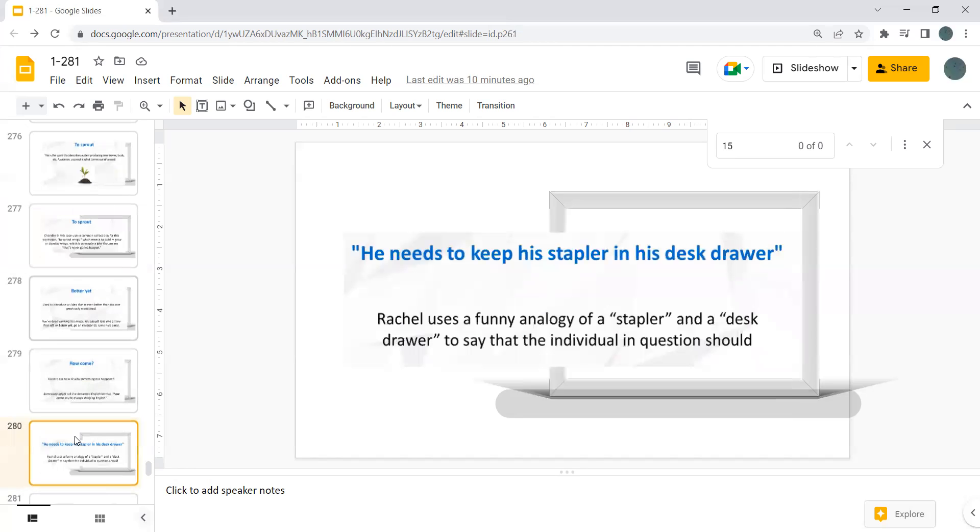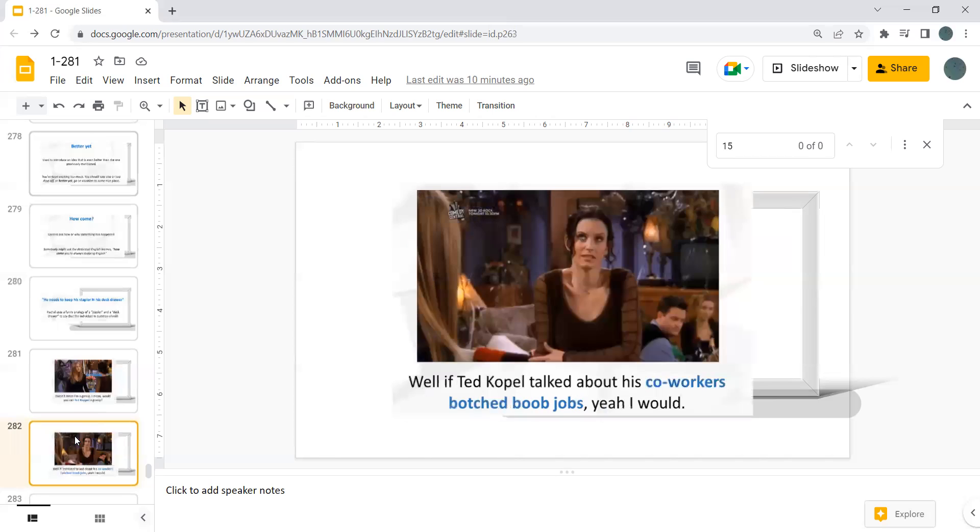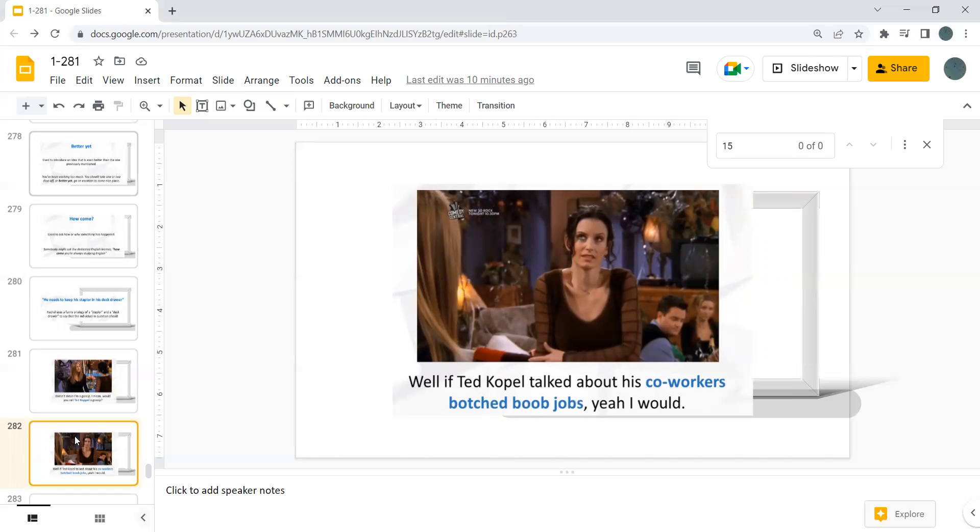He needs to keep his stapler in his desk drawer. Rachel uses a funny analogy of a stapler and a desk drawer to say the individual in his question. Sure doesn't mean I'm a gossip. I mean, would you call a couple a gossip? Well, if the couple talks about his coworkers' boob jobs, yeah, I would.